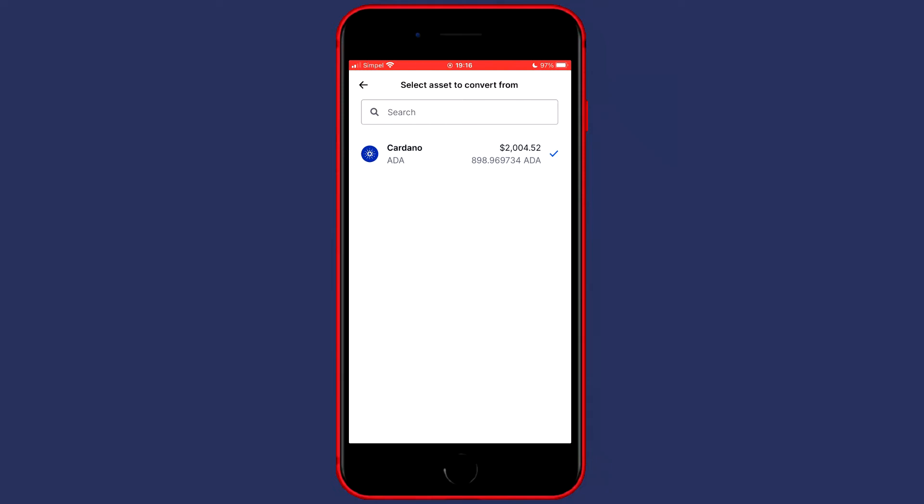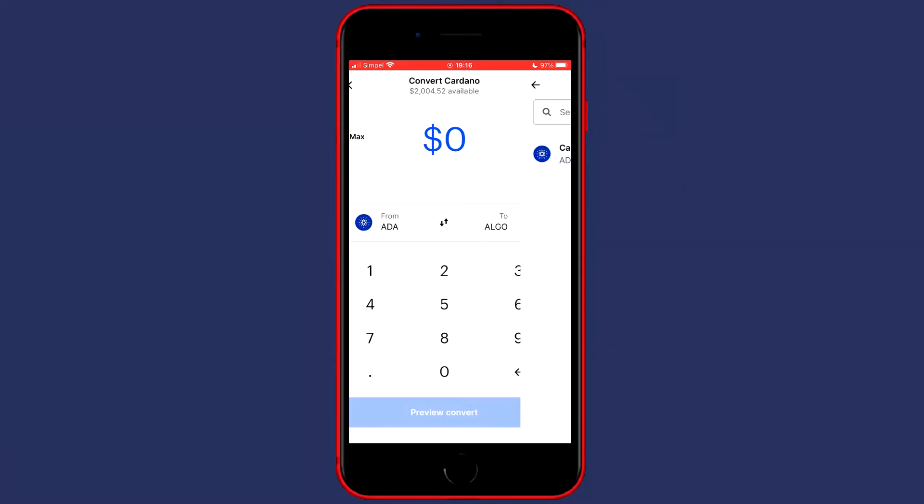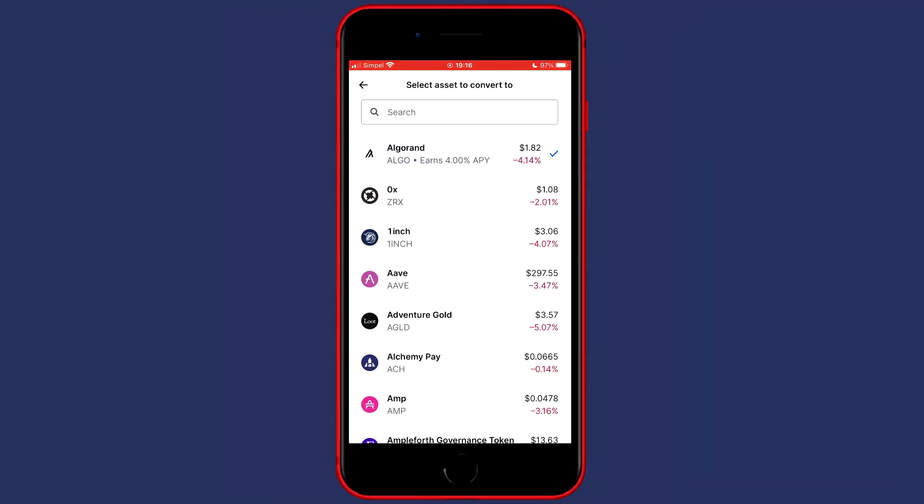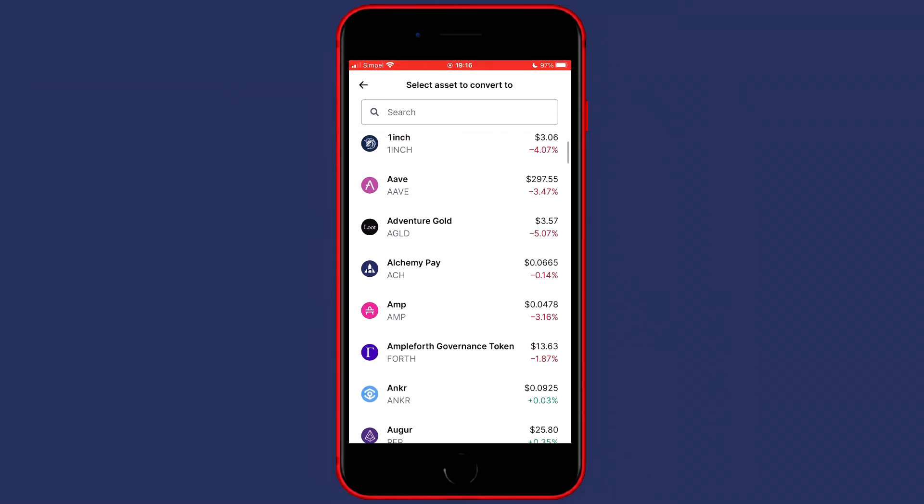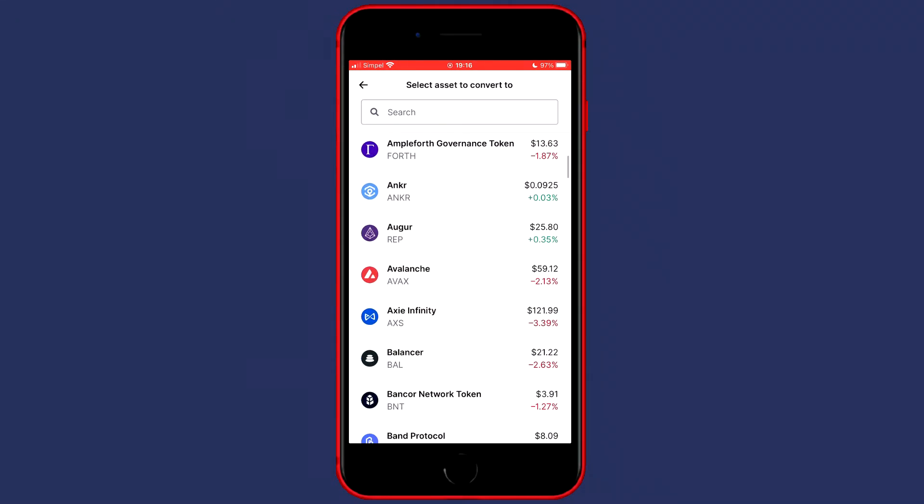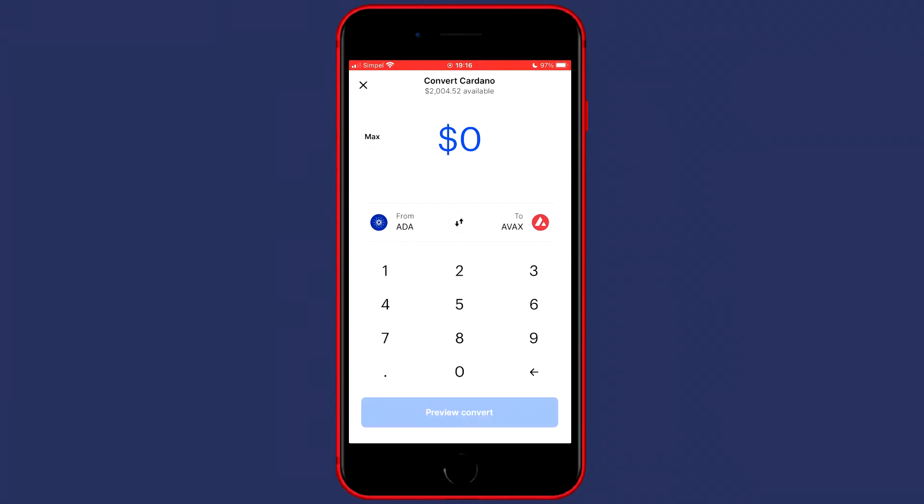Once you have selected the from, in this case Cardano, you can also go ahead, click on to, and select the to coin. You can use the search bar to search for a specific coin or you can scroll down and select the coin you would like to transfer to. In this case, that's gonna be Apex.